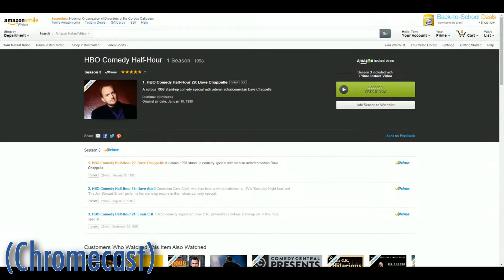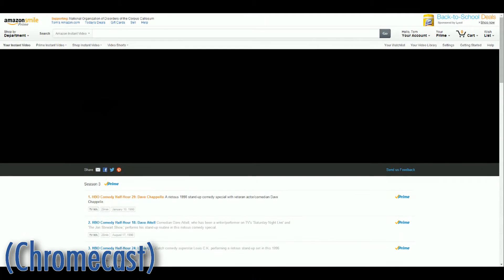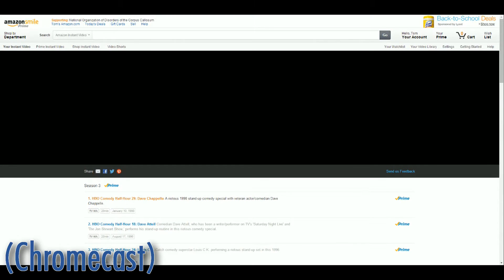If you've ever tried to cast an Amazon Instant Video from the Chrome browser on your computer to your Chromecast, you'll notice that the webpage appears fine on your TV, but that the video never actually displays.